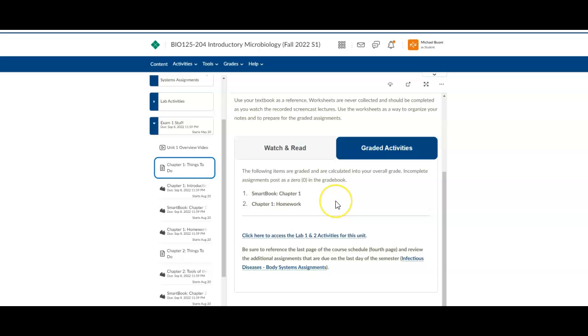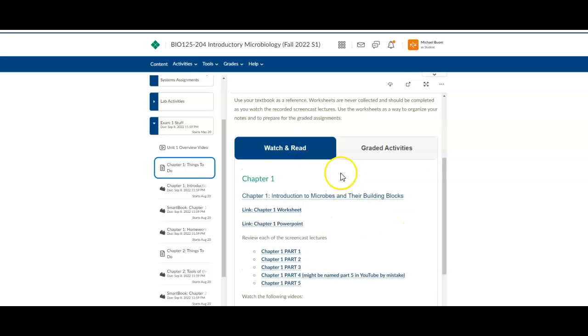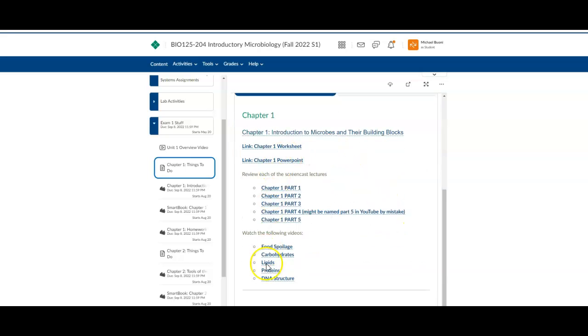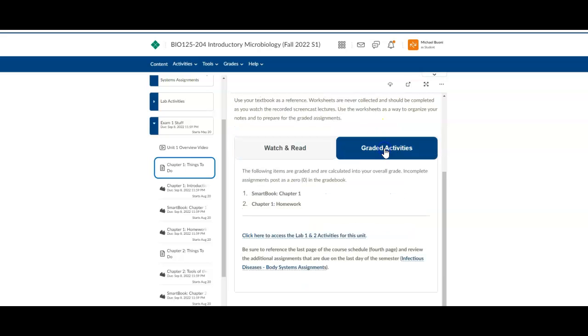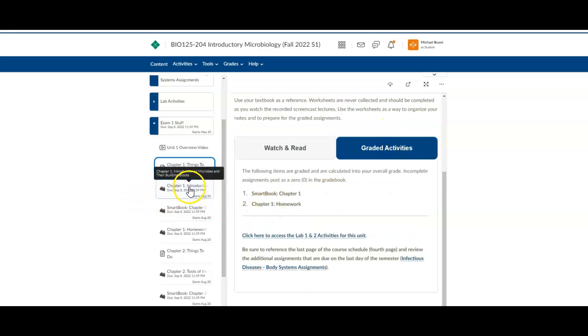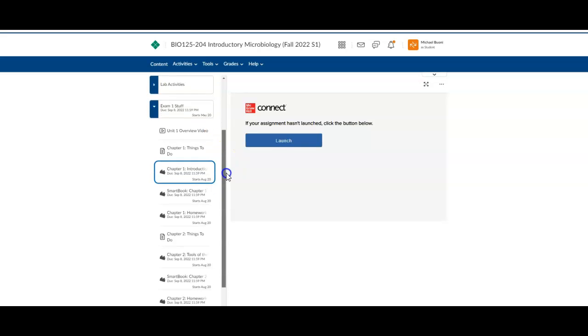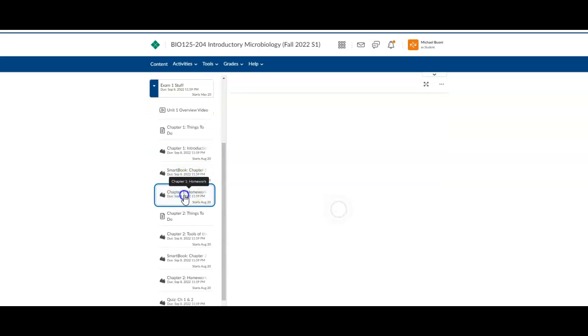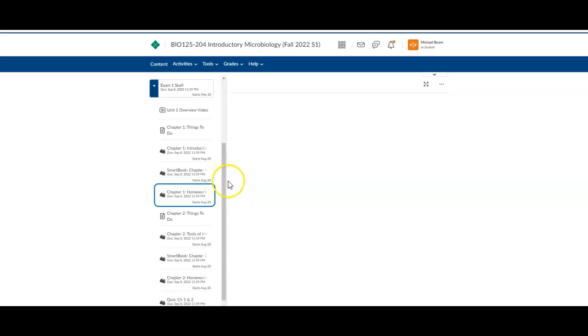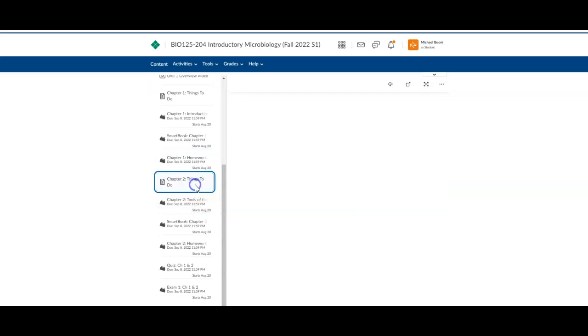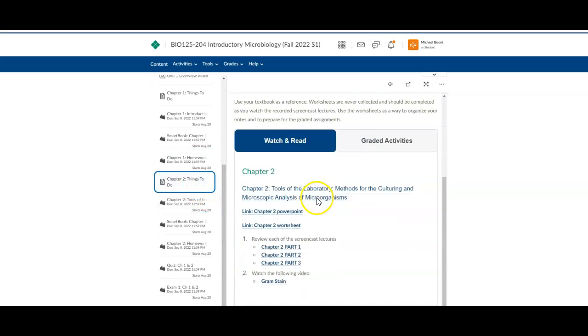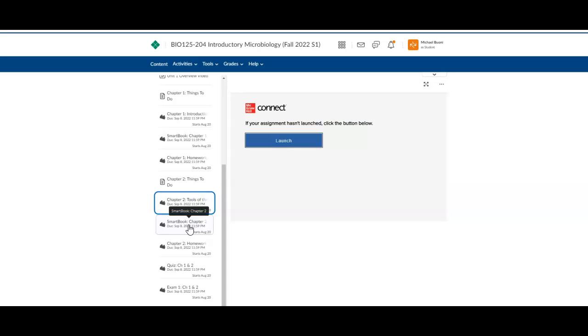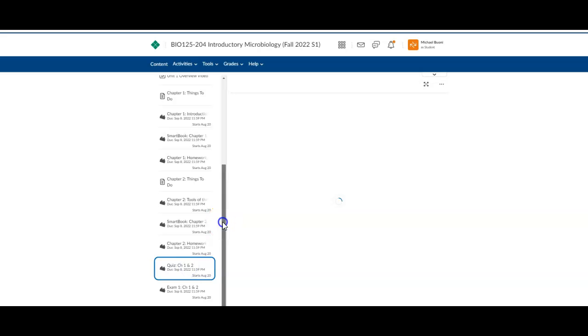And then the right side of this is everything that's graded. And so that is really for every single unit. So you're like, well, where are all these things if I don't want to access them this way? Well, easy peasy. All the watch and reads are here, and all the graded stuff is here. So what it means is, going right down the list, here would be the introduction, the first activity, there's the smart book for Chapter 1, there's the homework for Chapter 1, and then it repeats. There's your things to do for Chapter 2, and there's your Chapter 2 activity, your smart book, your homework, your quiz, and then finally Exam 1.